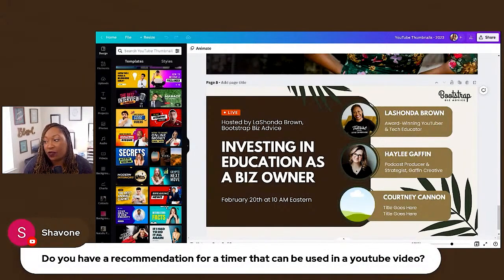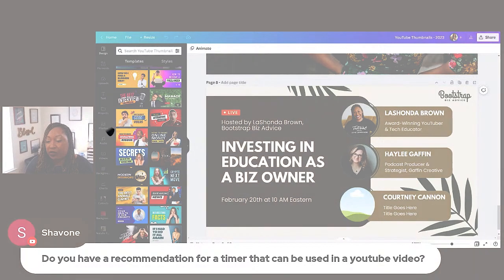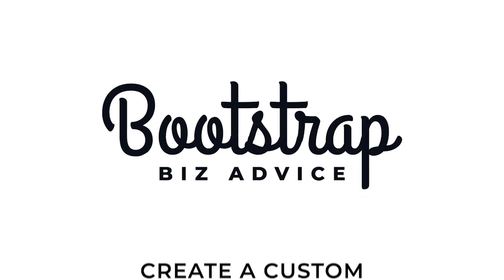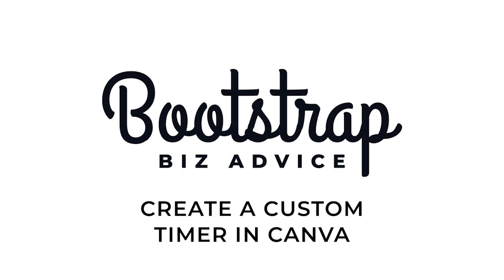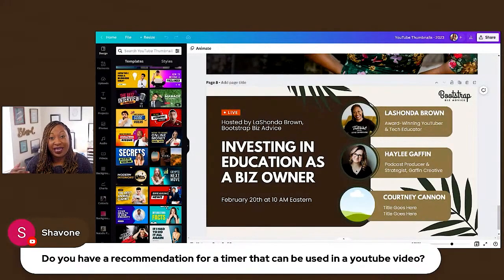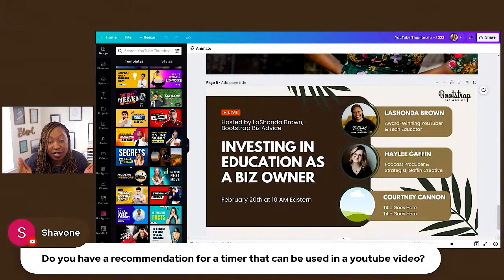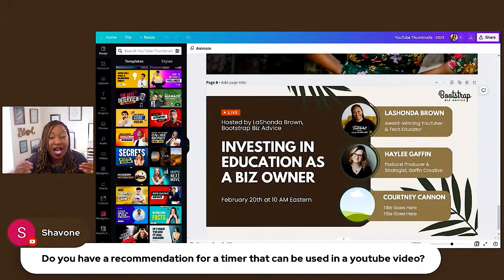Do you have a recommendation for a timer that can be used in a YouTube video? Canva has some timers built in. The one you see when you come on my live stream is a shorter version of the Pomodoro timer. Because I made that two-hour video, I have access to all sorts of timers.